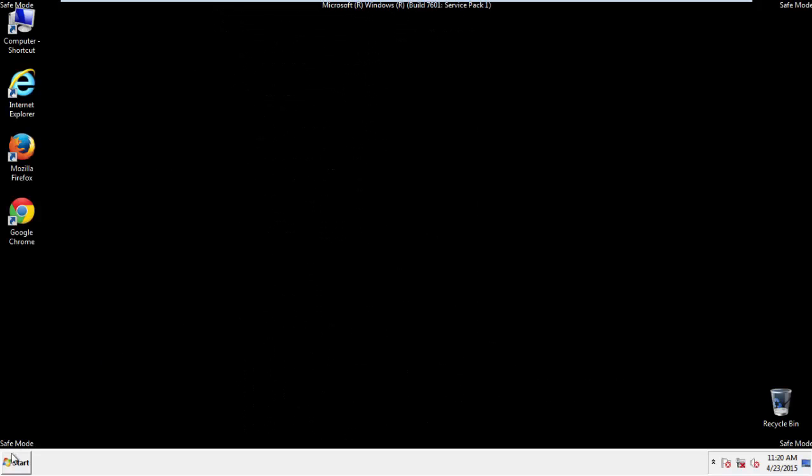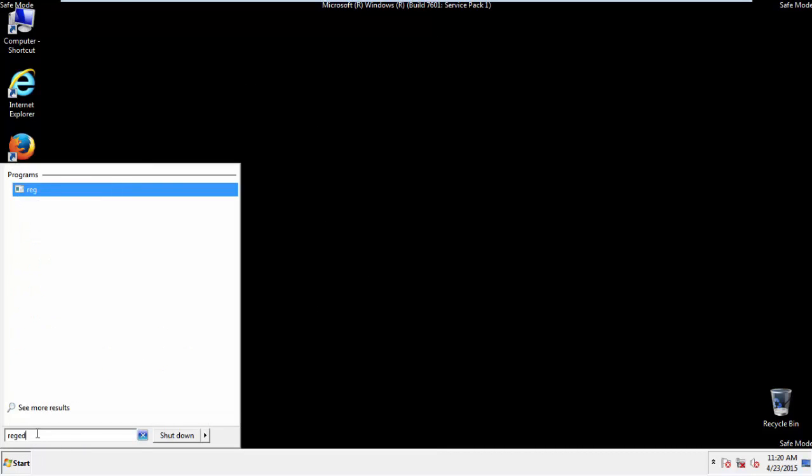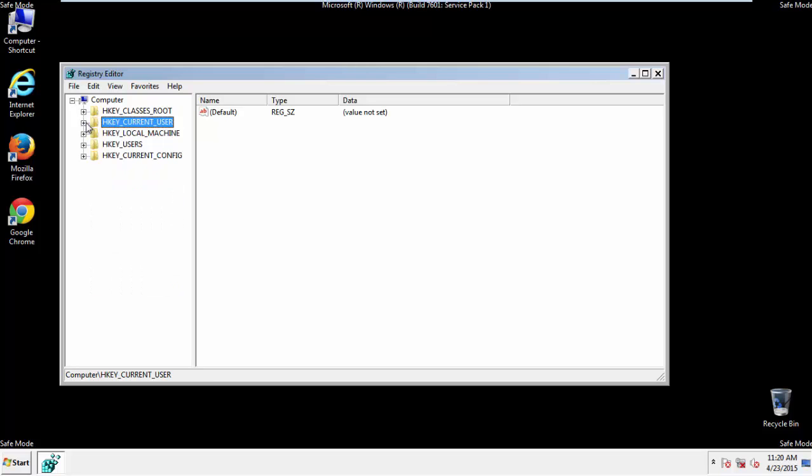First things first, let's open the registry. You do this by typing into the search field, regedit. If you're not feeling comfortable, don't worry, you can't really mess things up here. Just follow what I'm about to do and you'll be fine.